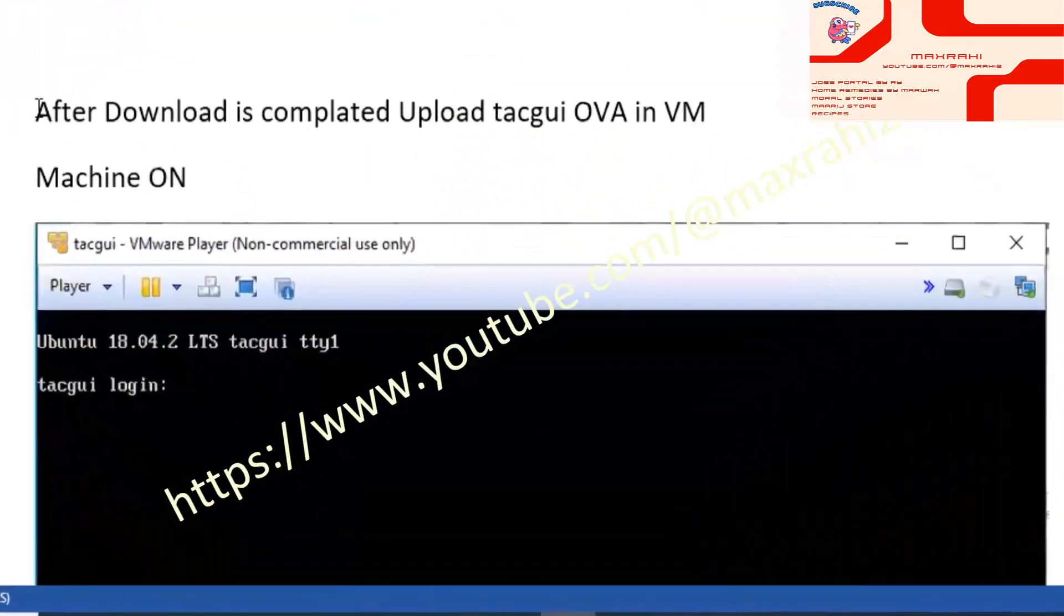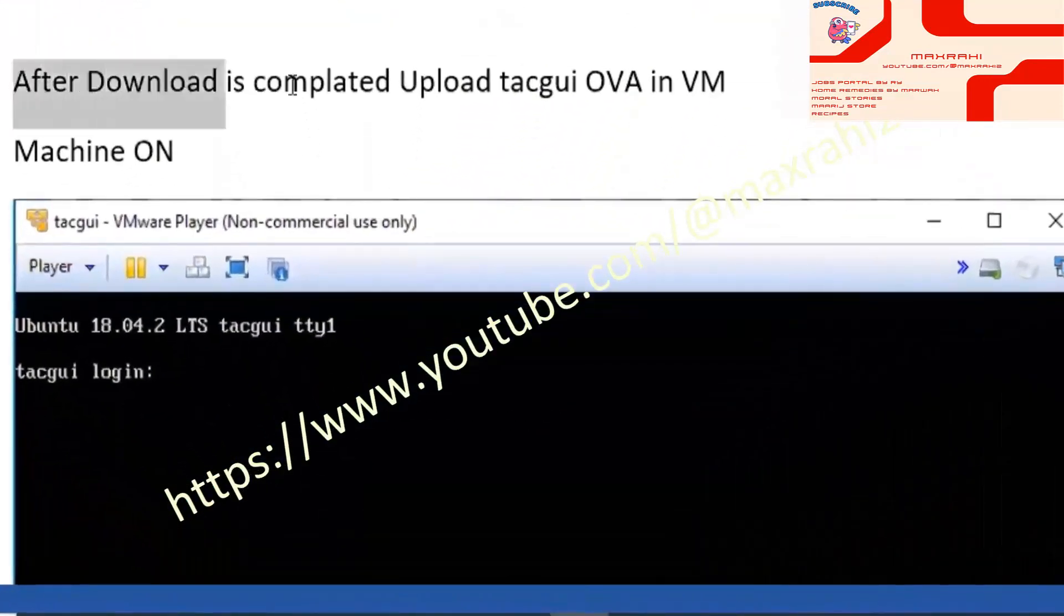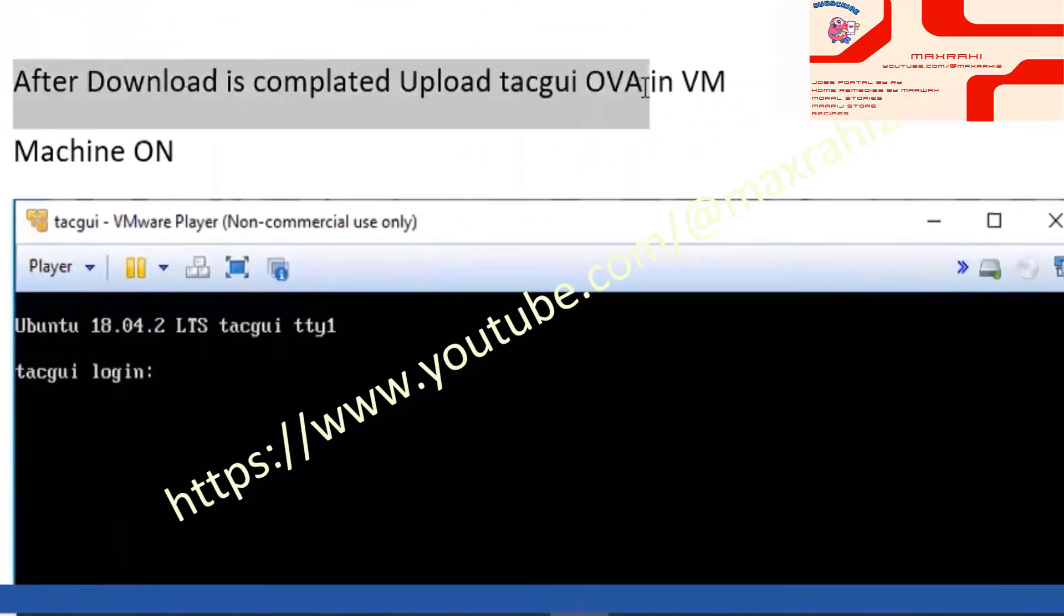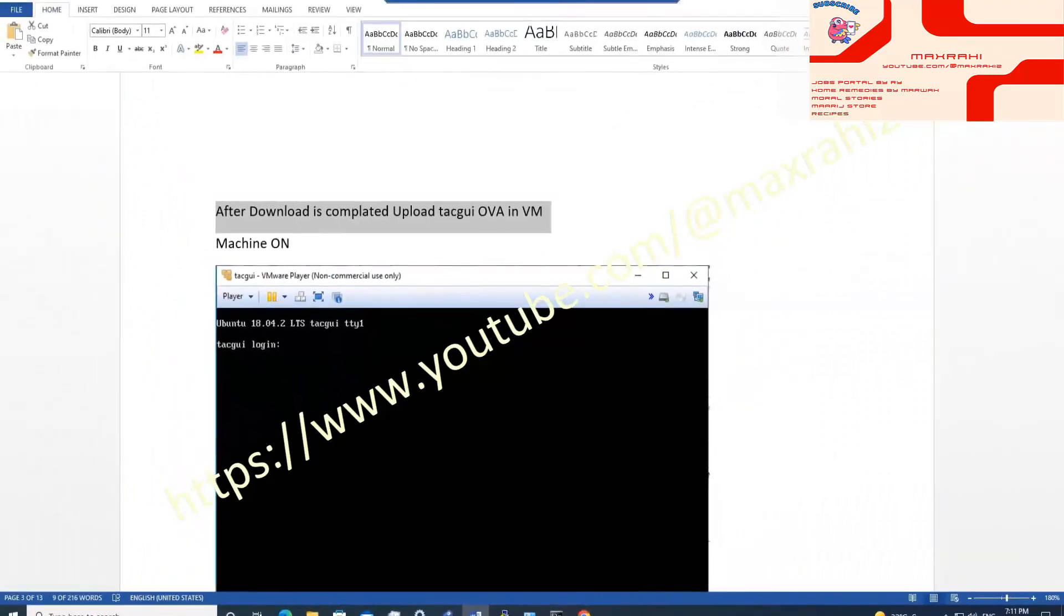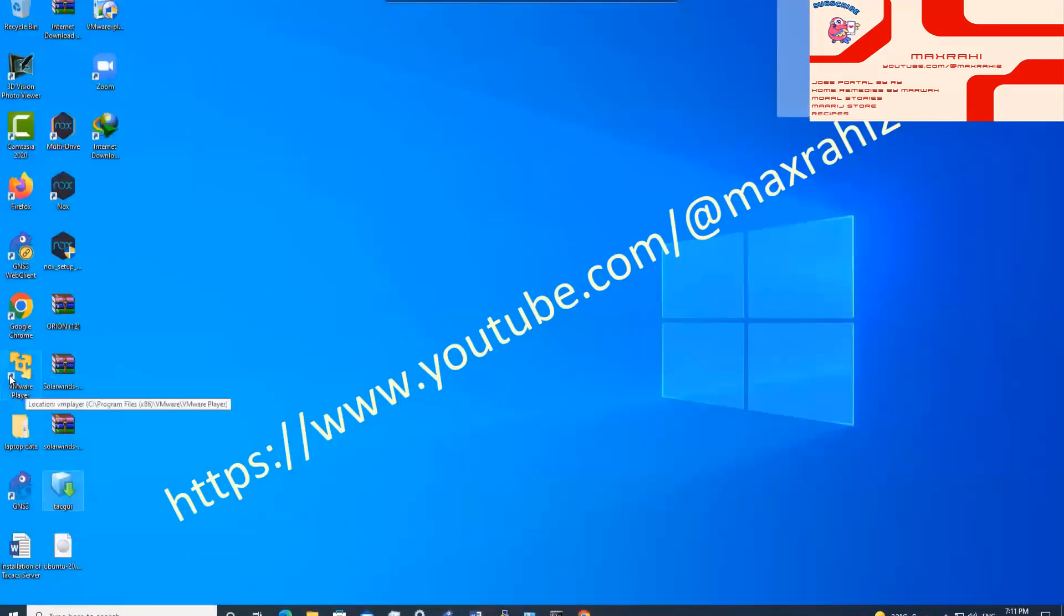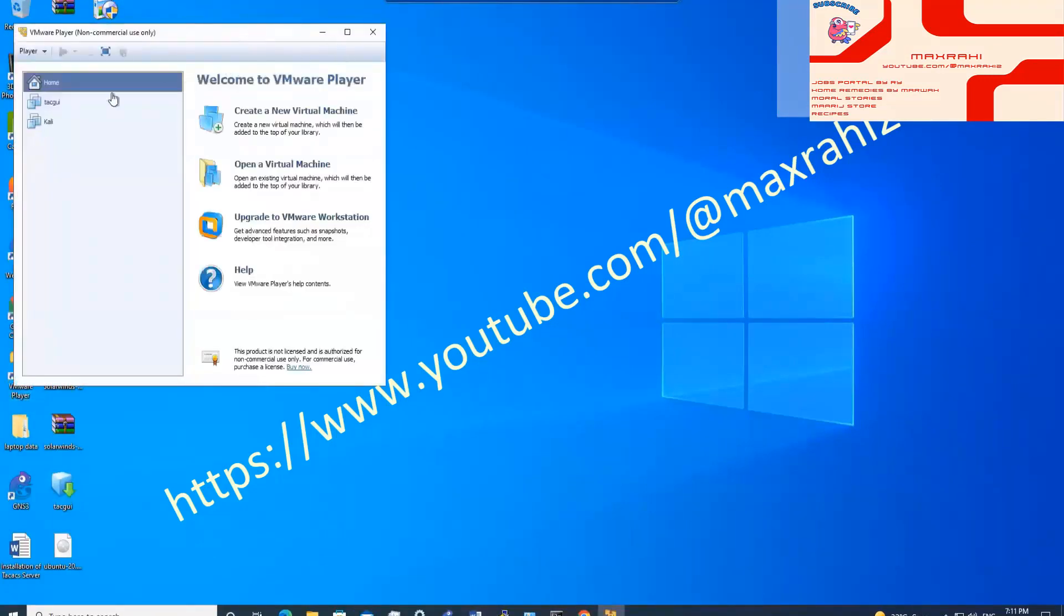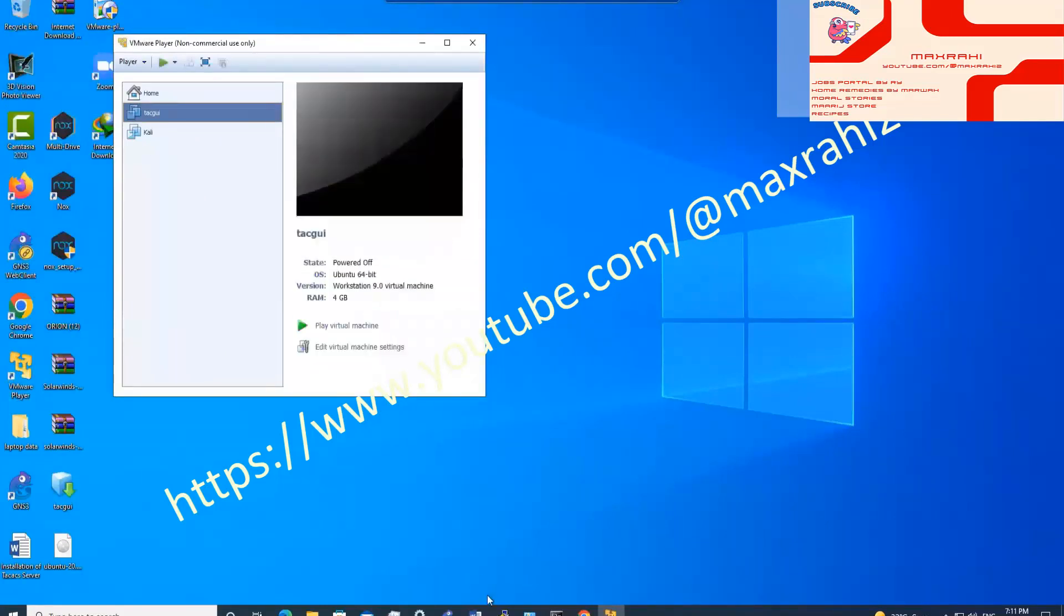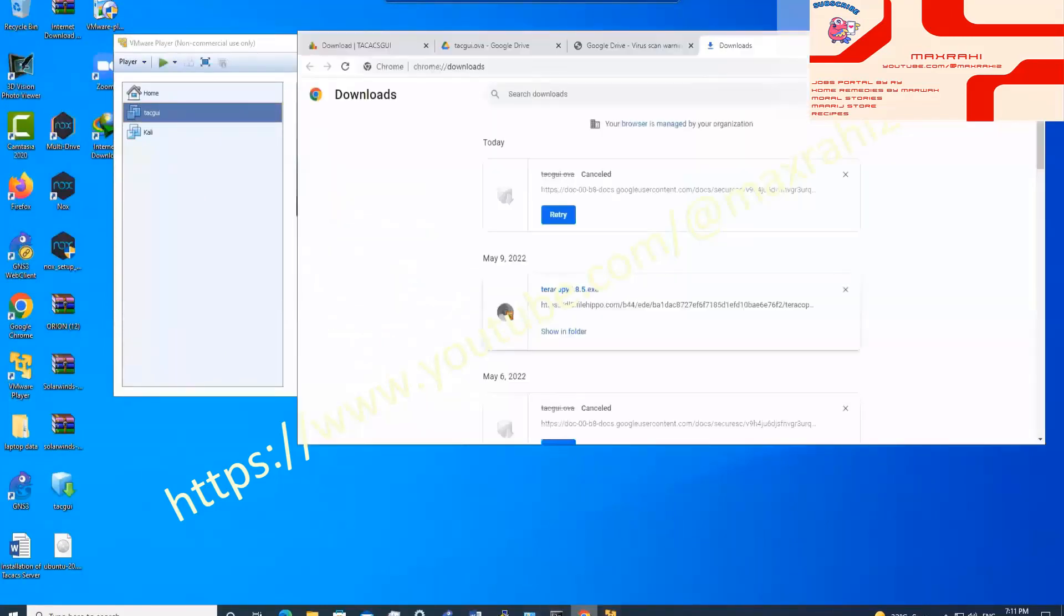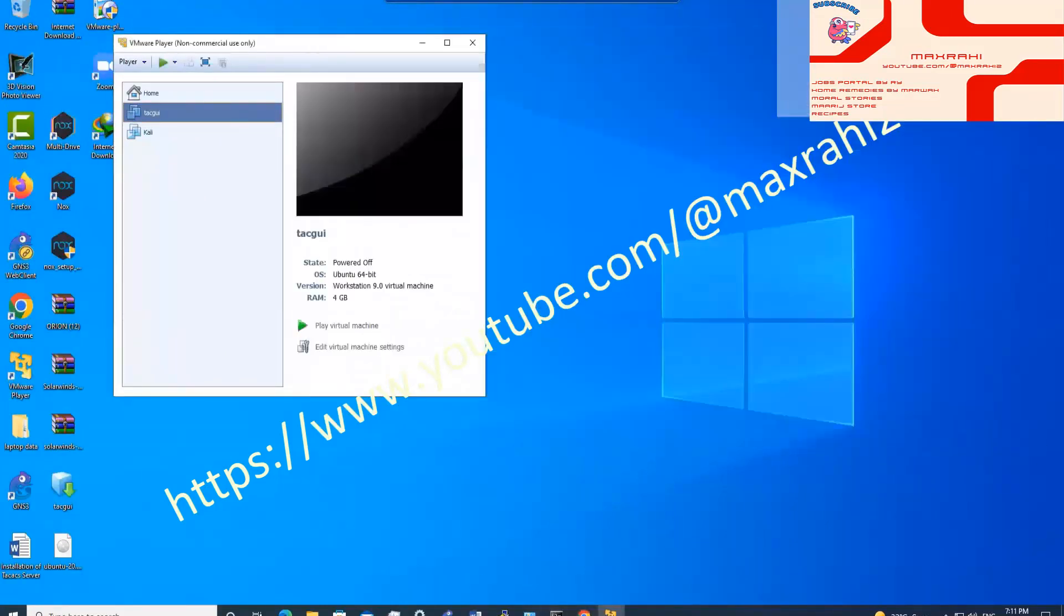After download is completed, upload TAC GUI OVA file in VM. Turn on the VM.